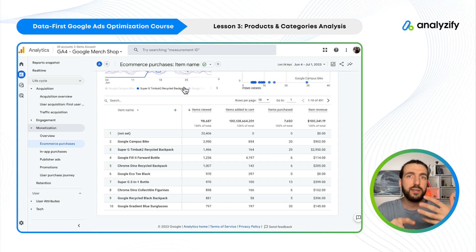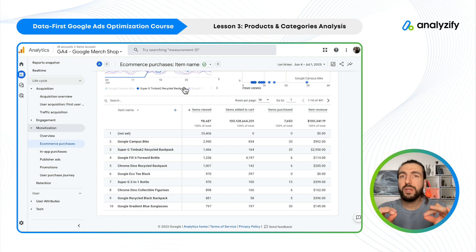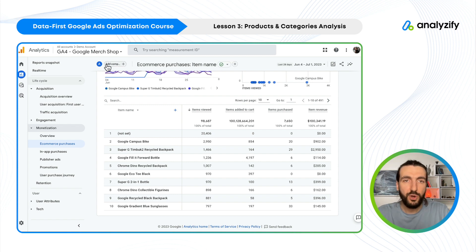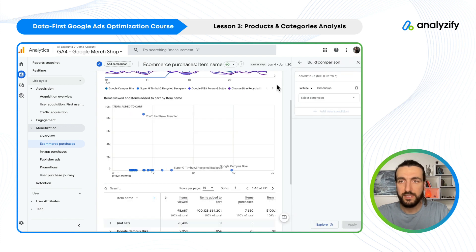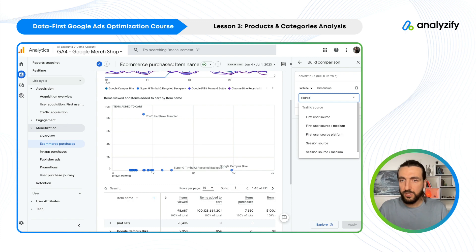This report includes paid traffic, organic traffic, direct traffic, email marketing and everything. Now we will filter only PPC. How will we do that? We will go to the top, click Add Comparison, then Include, and then we will say Source and Medium.